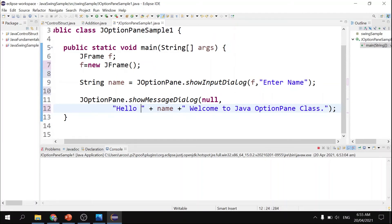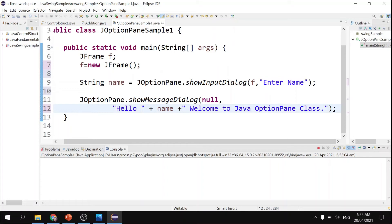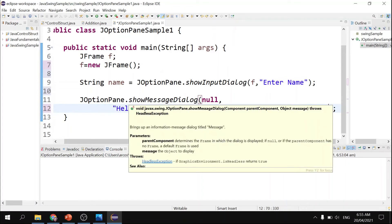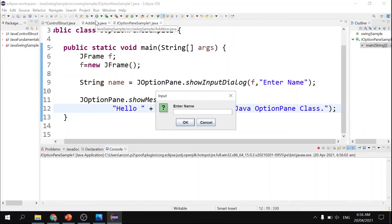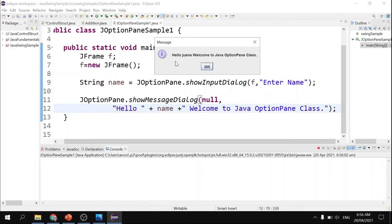We cannot use format specifiers like in the console, because every comma declared in showMessageDialog will invoke another parameter or instruction. Let's see the output — I input 'Wanna,' press enter, and the input is captured: 'Wanna, welcome to Java option pane class.' The input stored in the variable 'name' is correctly concatenated and displayed by showMessageDialog. That's how showInputDialog works.